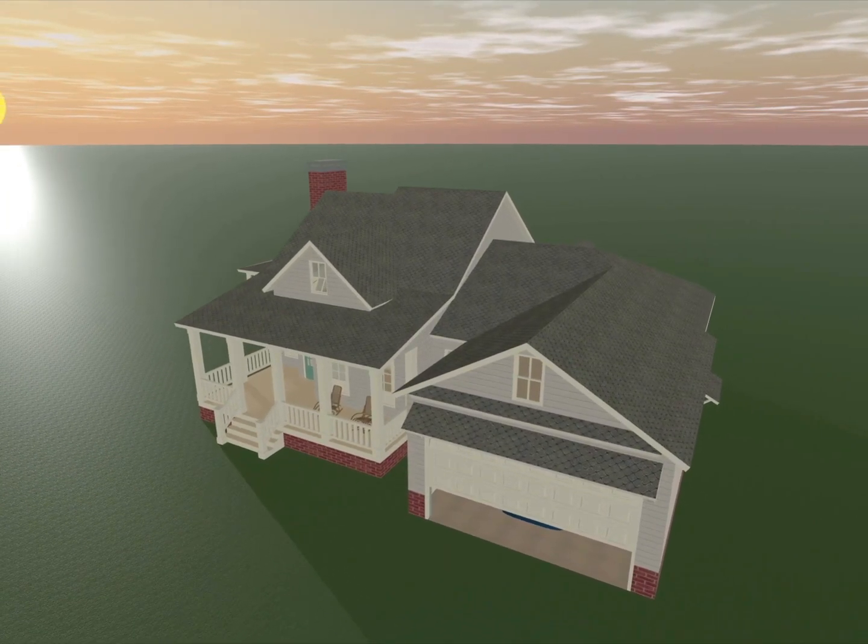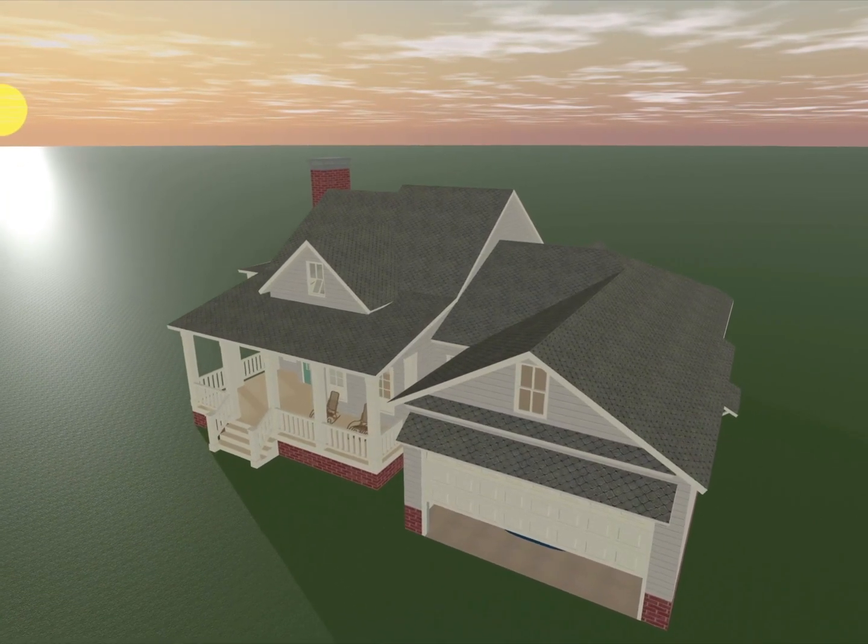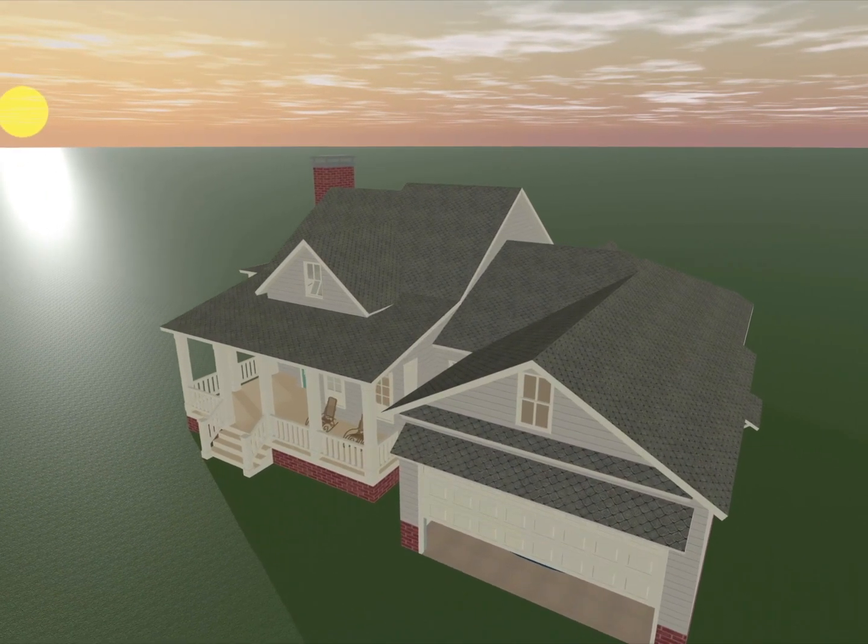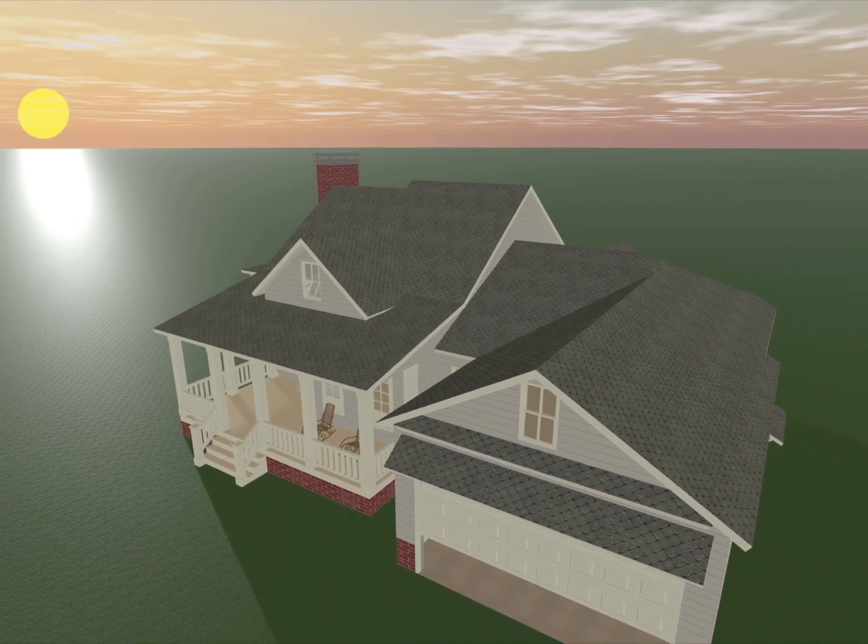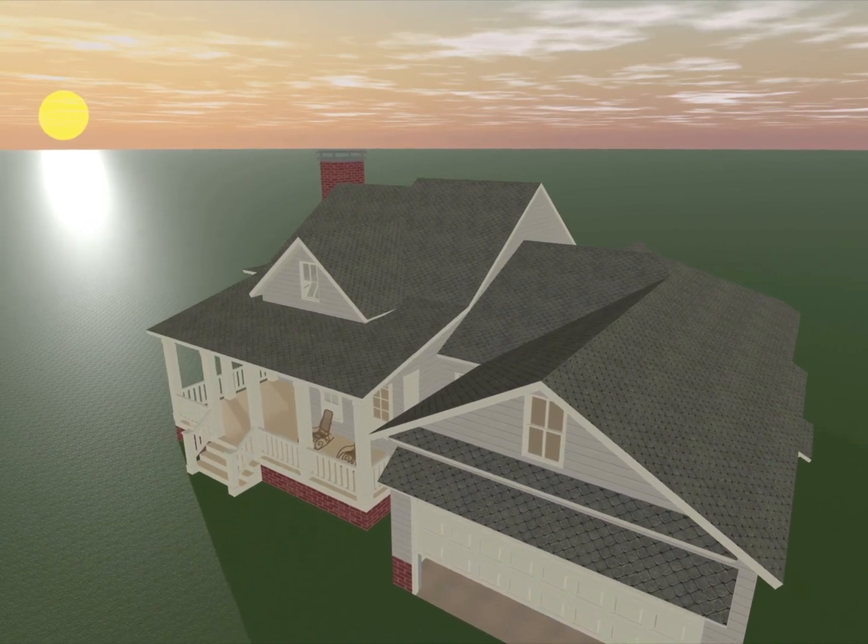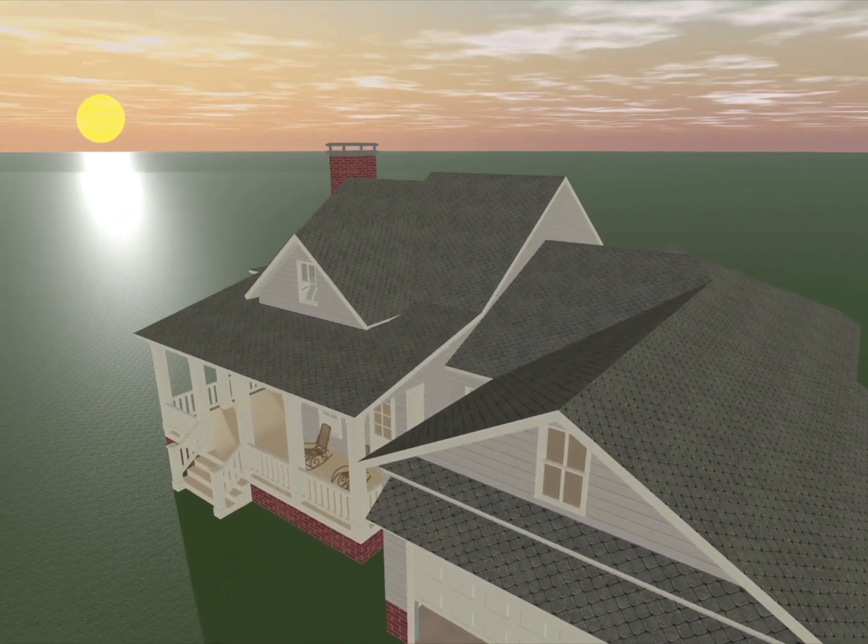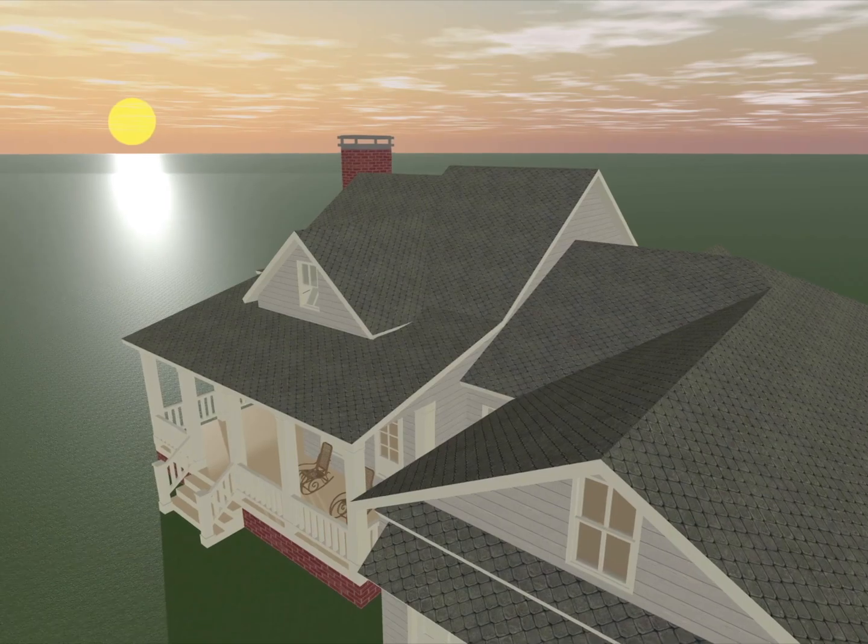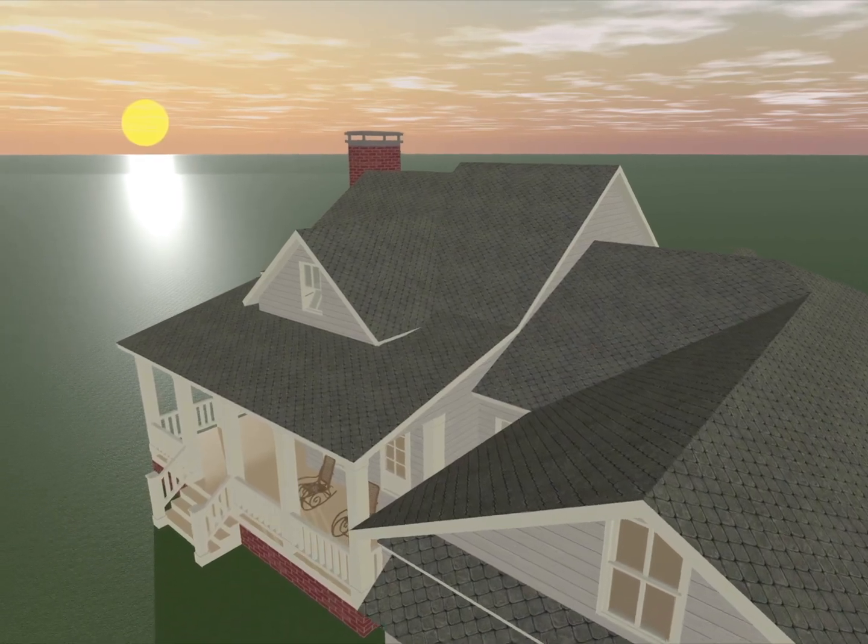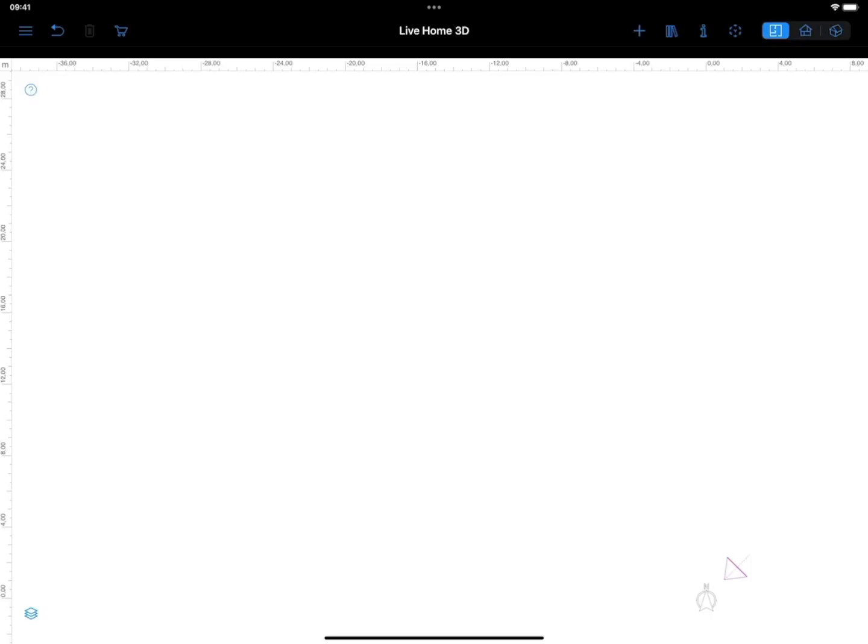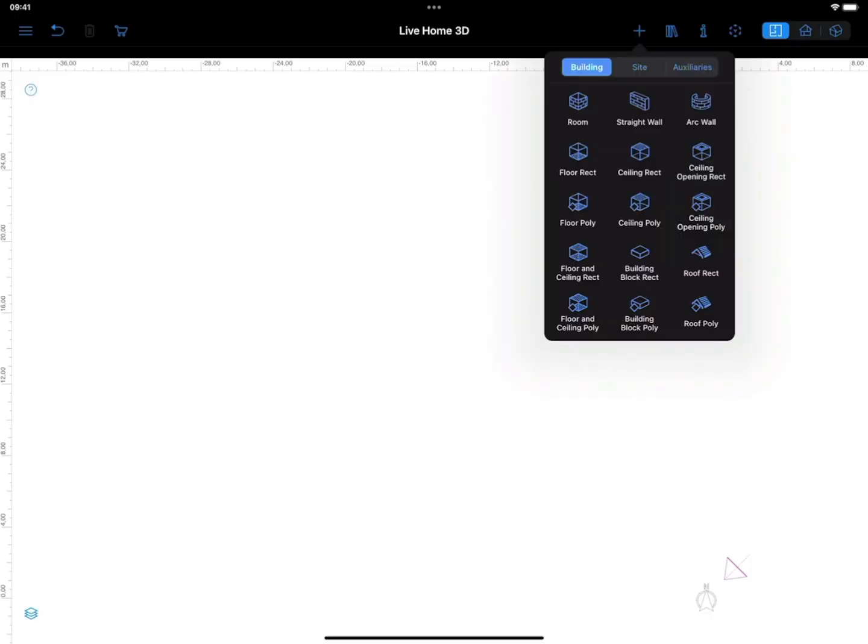One of the most frequent scenarios of using the contour points is creation of a custom dormer or roof segment similar to the one used in this project. Here's how we can do it. Create a room in 2D.